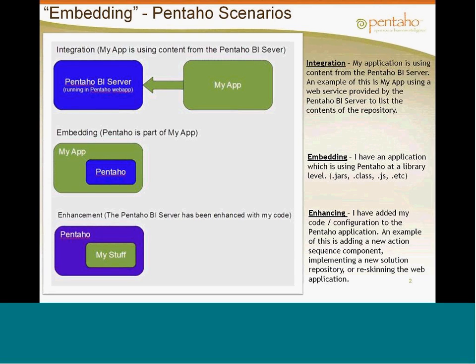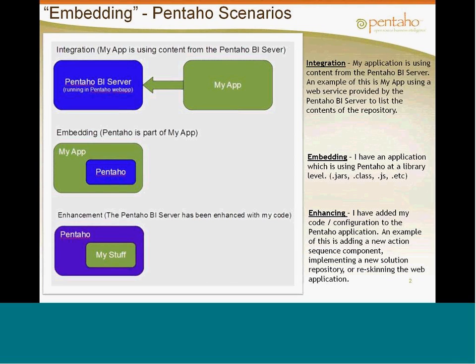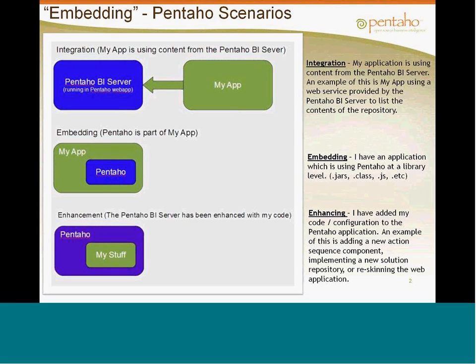Then there's the embedding scenario. Embedding is where you actually take your application and you put Pentaho components in it, the libraries, the engines, the reporting engine, the data integration engine, the analysis engine, and then it's all part of your application and then you code, either in the form of Java or service calls, to the Pentaho jar files and engines utilizing development technologies.